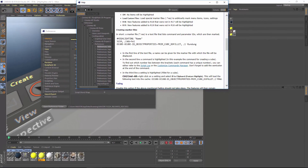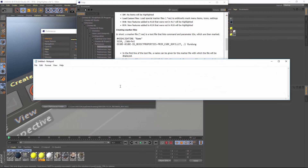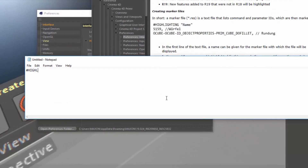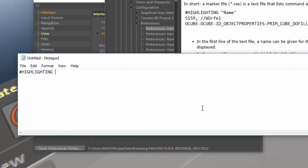To create a custom file, open up a text editor of any sort on your system — it could be Notepad, it could be TextEdit, whatever your favorite text editor is. The first thing you need to do is put in a comment line that says Highlighting and the name of the highlight set. In this case, I'm going to say CVToolsDemo.